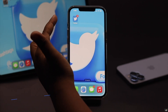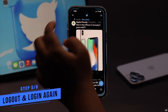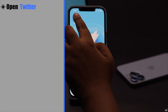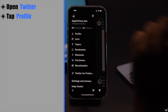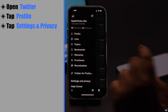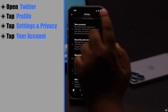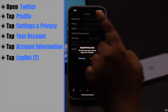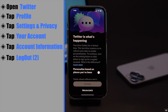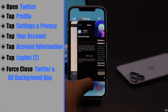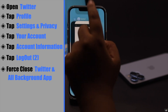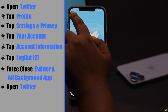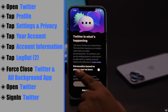This problem can also happen if there is an issue logging into your account. To fix it, open Twitter, tap on your profile, tap Settings and Privacy, tap Your Account, tap Account Information, tap Logout, and confirm. Now force close the Twitter app and all apps running in the background. Open Twitter again and sign back into your account.